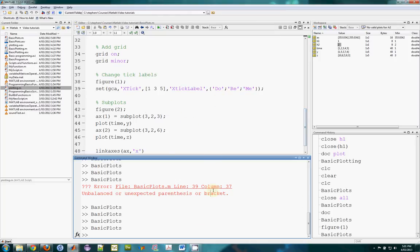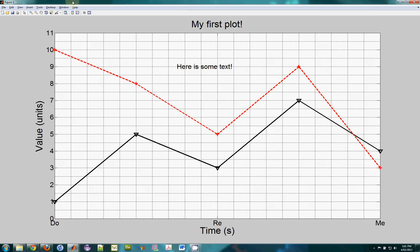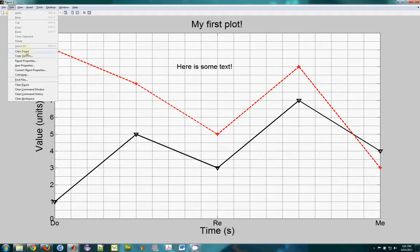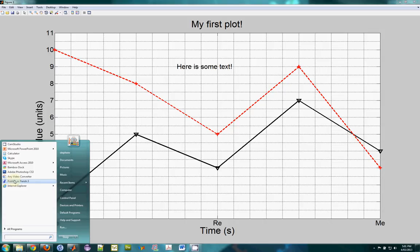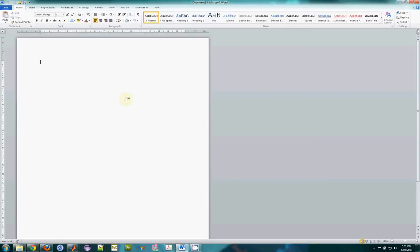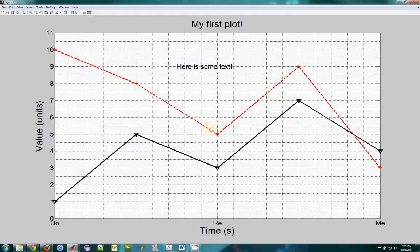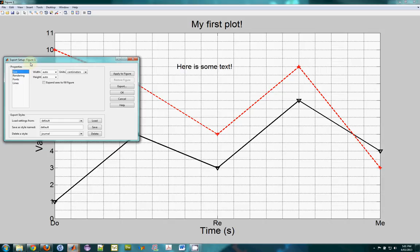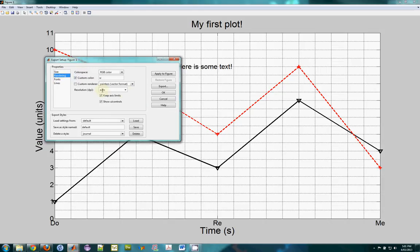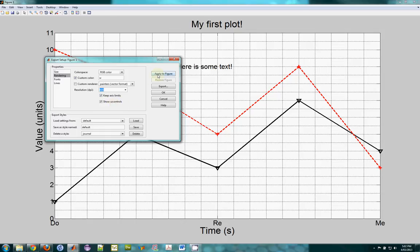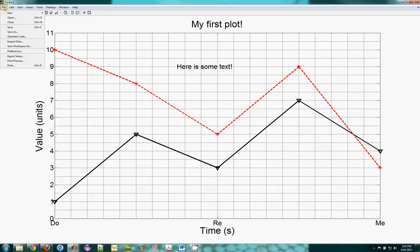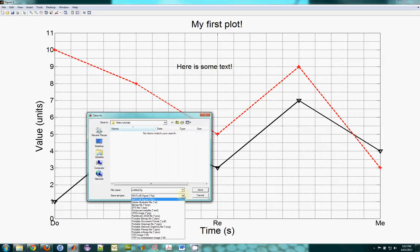One last thing about saving. There are two ways to export. One way is to go to Edit, Copy Figure, and then paste it into a Word document — it pastes as an enhanced metafile. The other way, if you're not using Word, is to go to File, Export Setup, and under rendering set the resolution DPI quite high — 300 to 600 — I usually choose 600. Then go to File, Save As, and you can save as EPS or PNG, which is useful if you're using LaTeX.